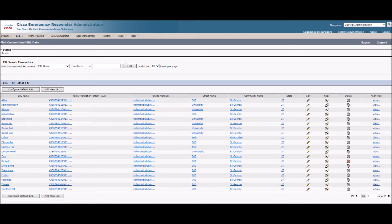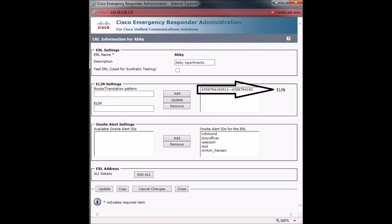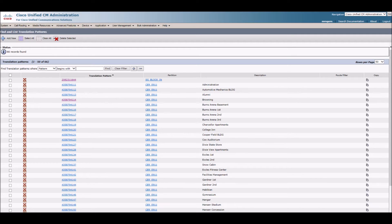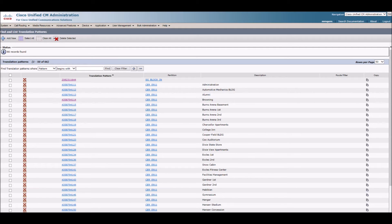In contrast, the Browning Building has one switch, but two floors. It only gets one ELIN. The ELIN is the number that will be sent over to Call Manager. The translation pattern will pick that up and send that number through the CenturyLink PRI straight to the PSAP, which stands for Public Safety Answering Point. Another important note here is that the extension the call is coming from does not get sent to the PSAP.